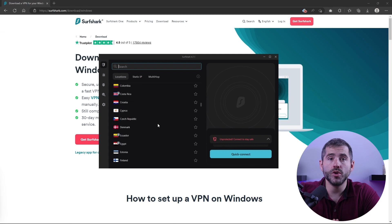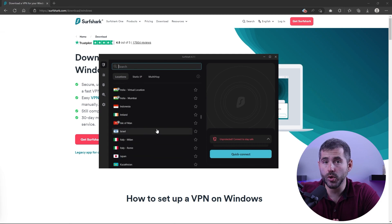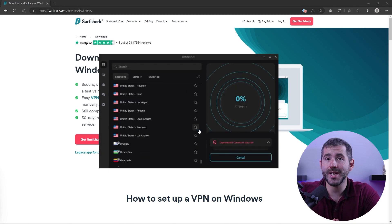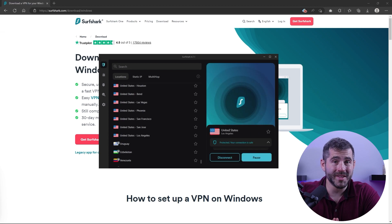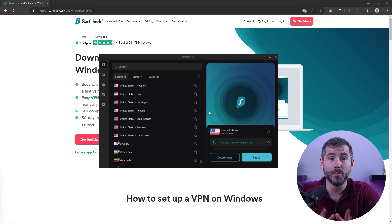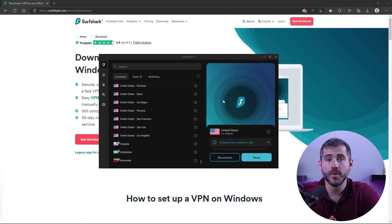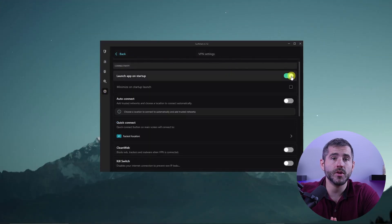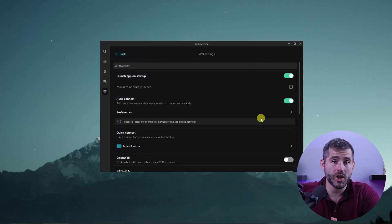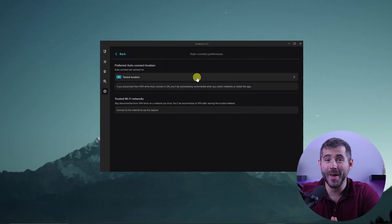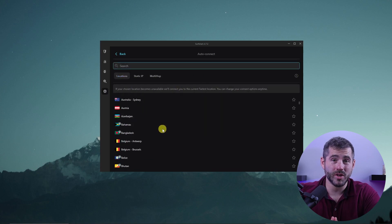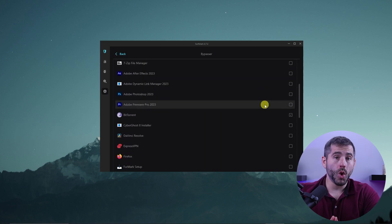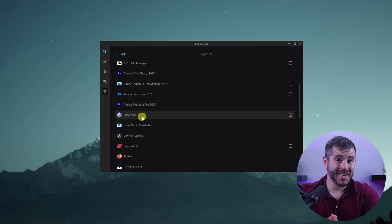After you're logged in, you can choose a server location and connect to the VPN. You'll know that you're connected when you see the Surfshark logo in the status bar and the protected message in the app. You can also customize your settings — for example, you can get Surfshark to connect automatically when you join untrusted networks, or you can select specific apps to always use the VPN connection.